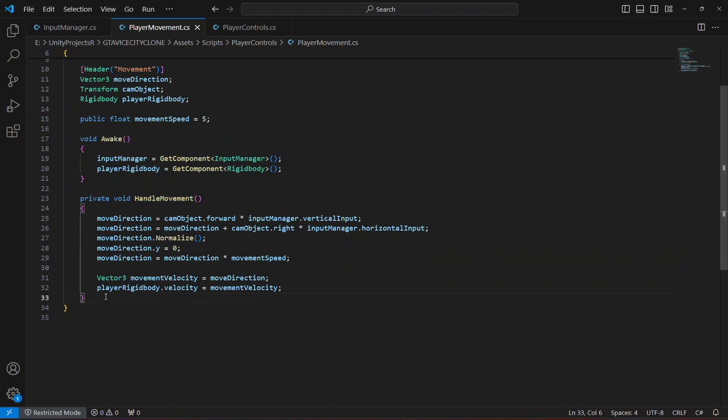Now that we have the movement set up, we also need to add rotation — but let's do the rotation in the next video. So let me end this video right here. Thank you.